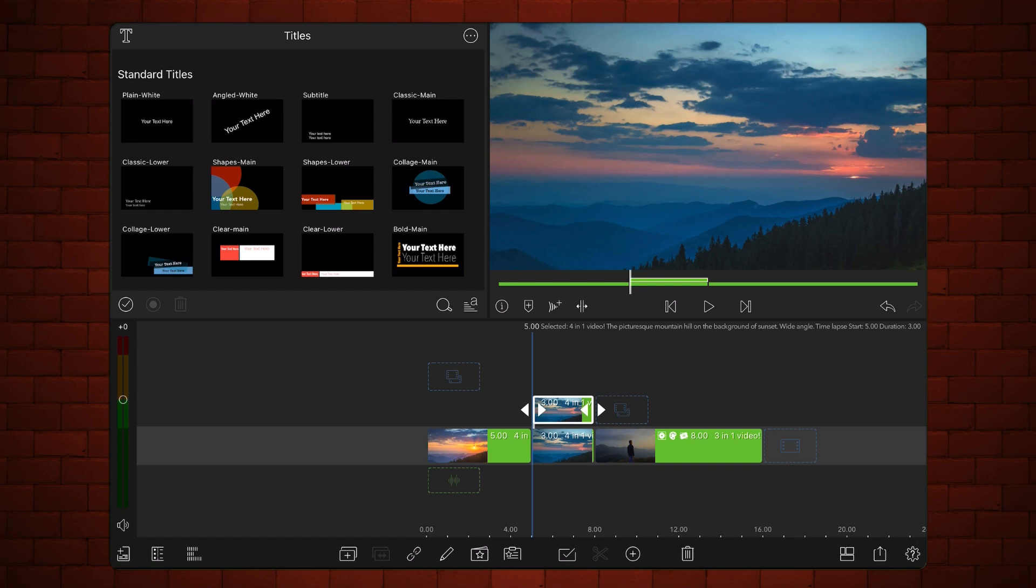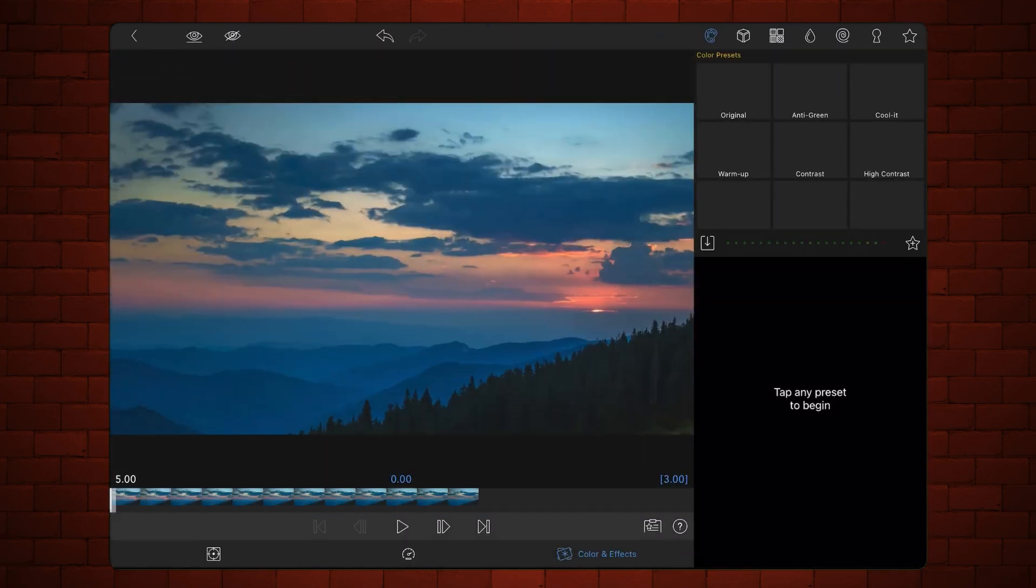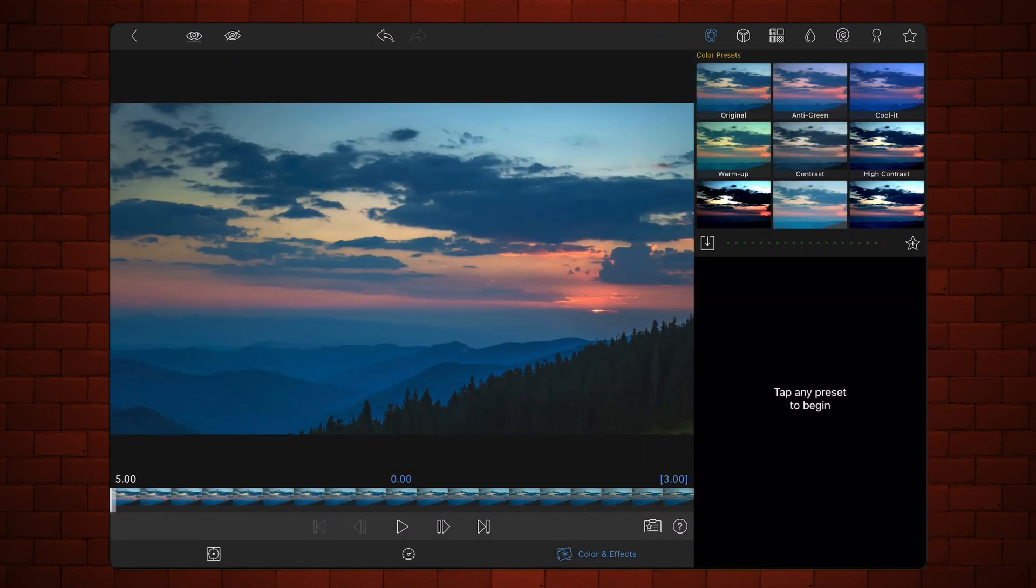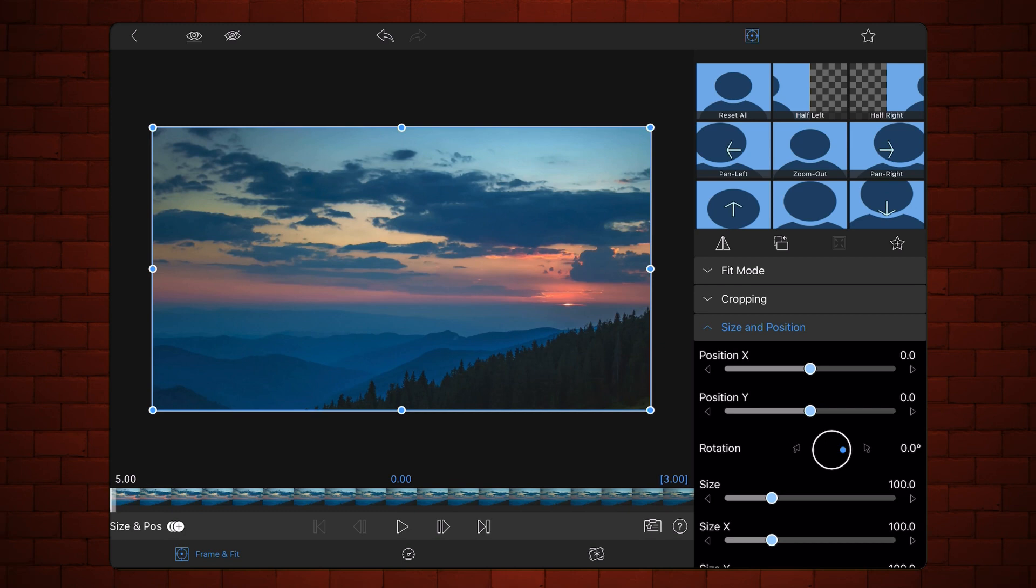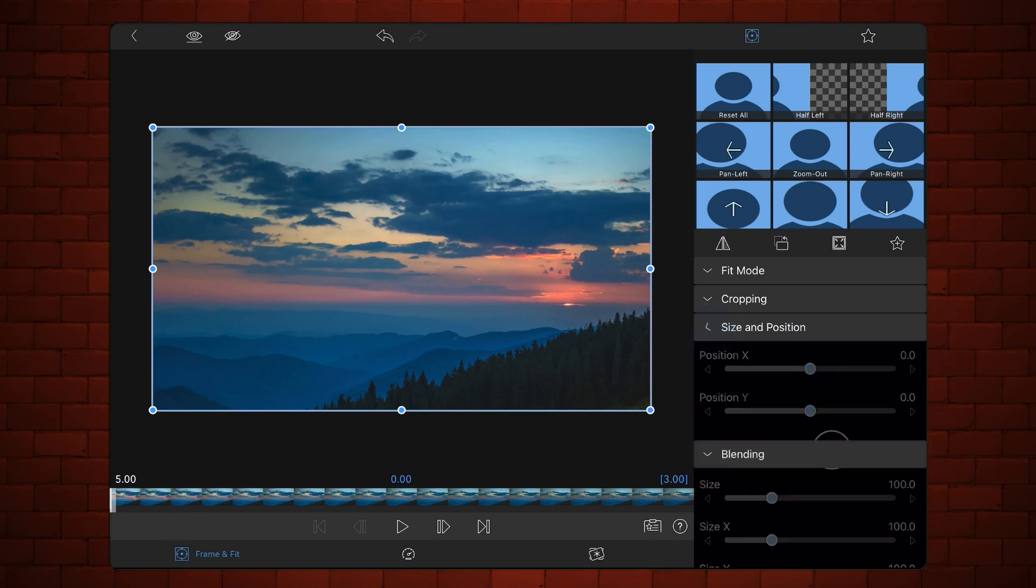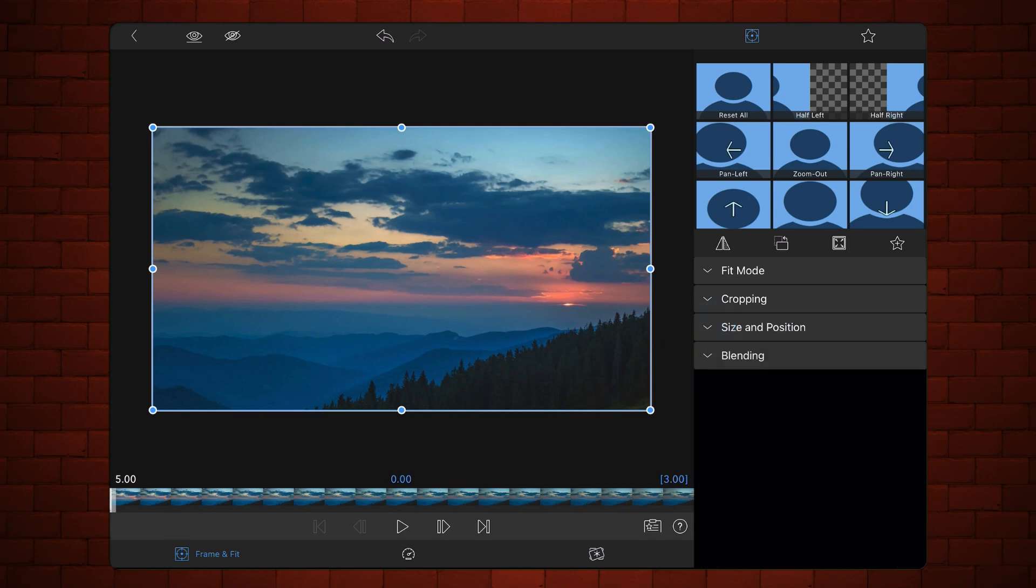Edit the cloned video. Tap on the Frame and Fit tab, if not already selected. Expand the Blending section and change the Blend Mode to Silhouette Alpha.